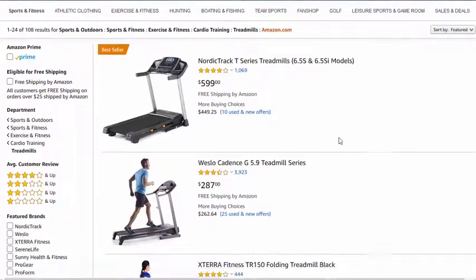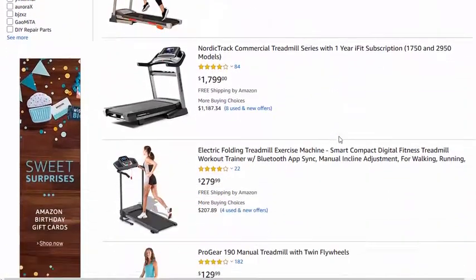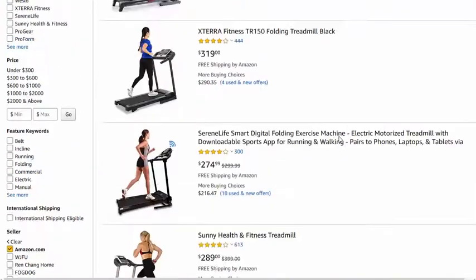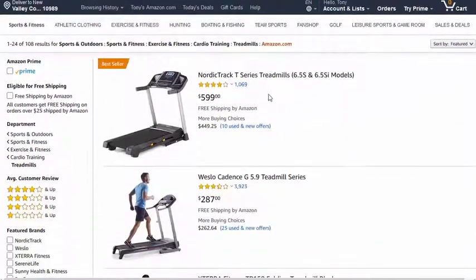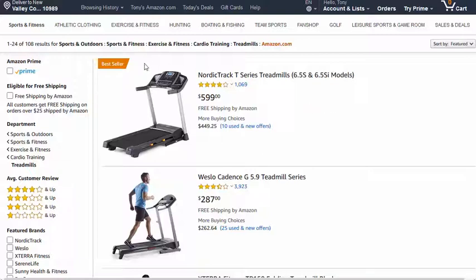We can scroll through and if there are any particular ones we want to promote we can find them here. Let's say I just want to promote the bestseller because that's going to be the one that converts the best, and because it's almost $600, the commissions on that will be very good. The commissions on Amazon will vary between 4 and 10 percent, depending on which category the product is in.